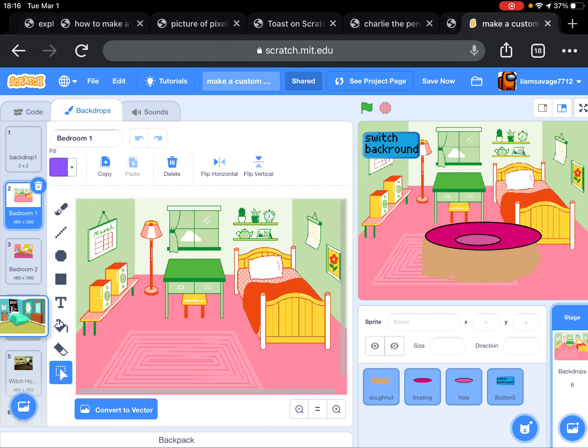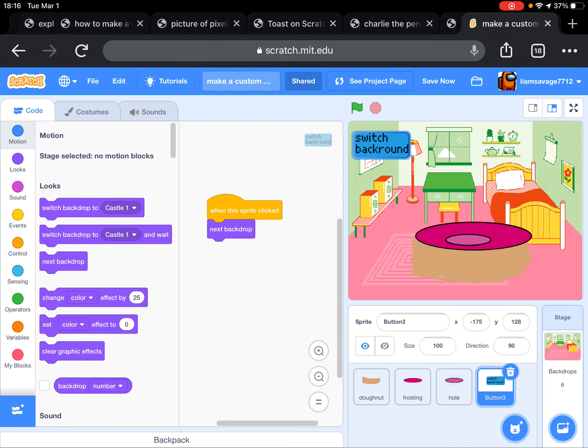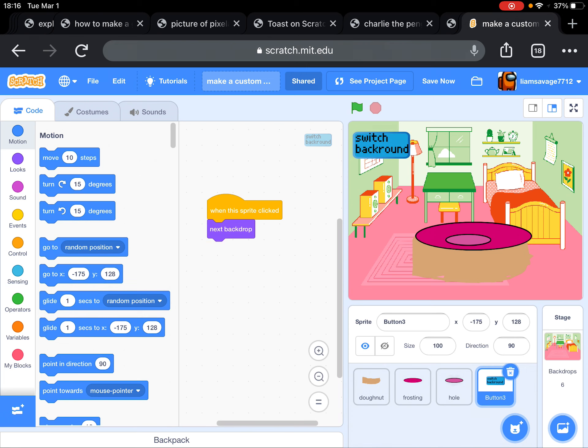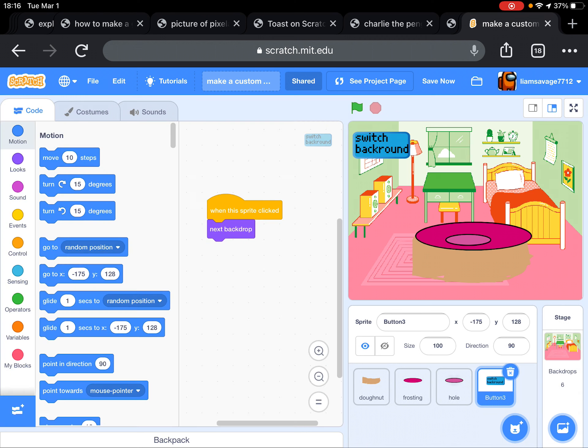You pick all the backdrops, and then you go to the button. I created the costume for the button. I picked the button to choose a sprite, but then I used the pixel font in the text to write it.